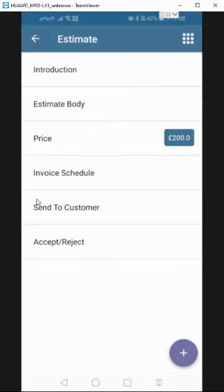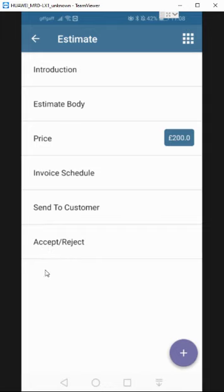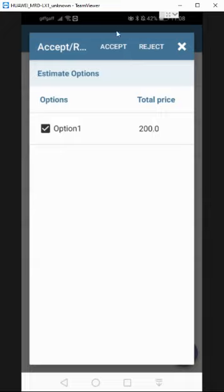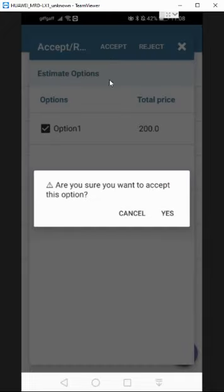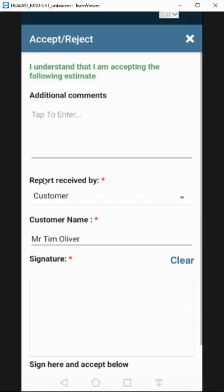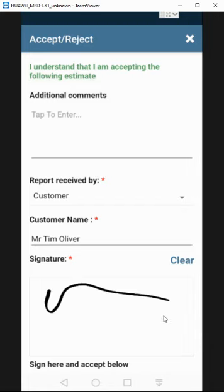If the customer is just happy to accept right then and there, you can come into accept and reject. Select the option that's going to be accepted and then you can choose accept here and the customer can actually sign off on it while you're there. So you can pass that over to them and they can sign up.